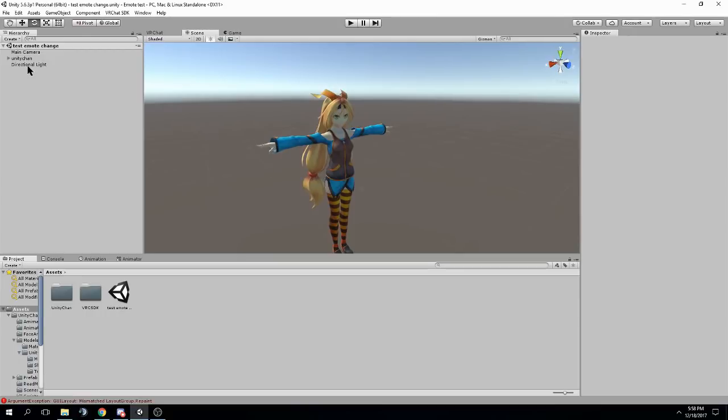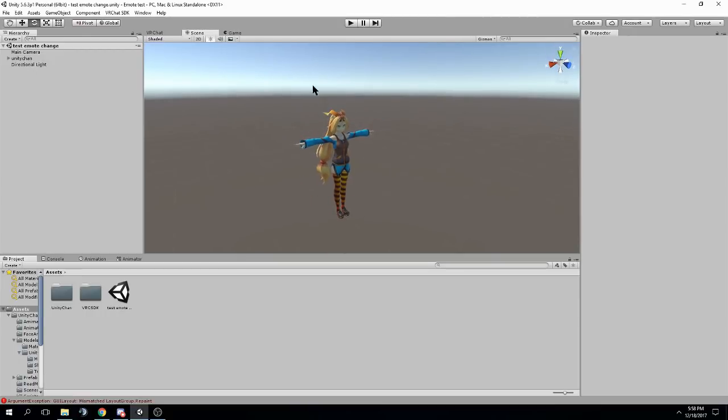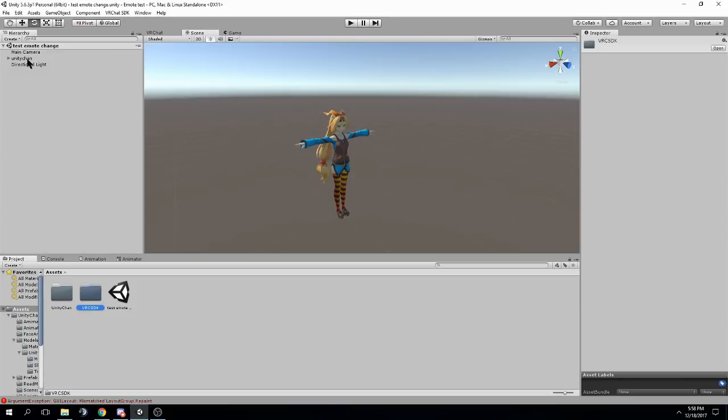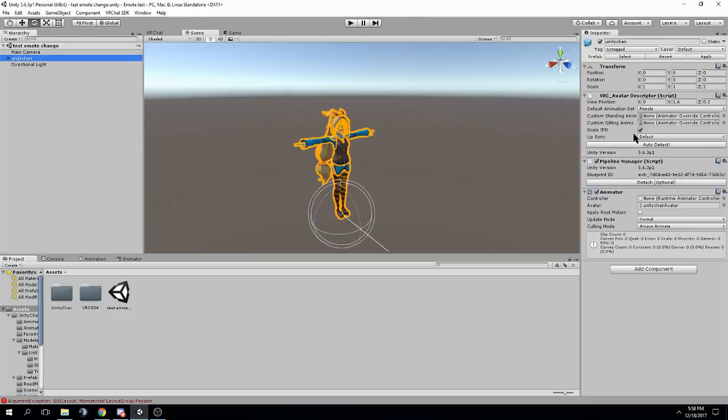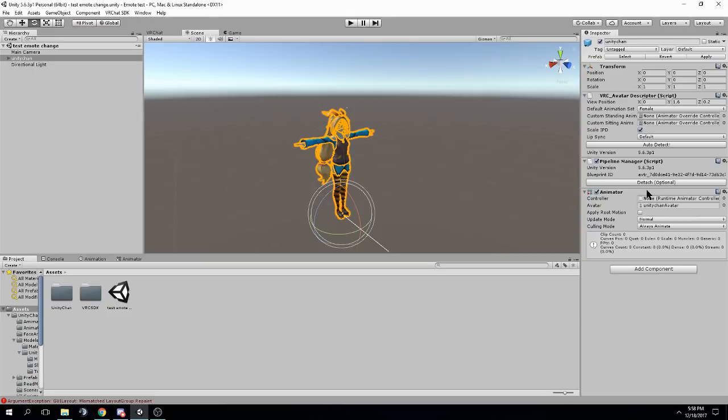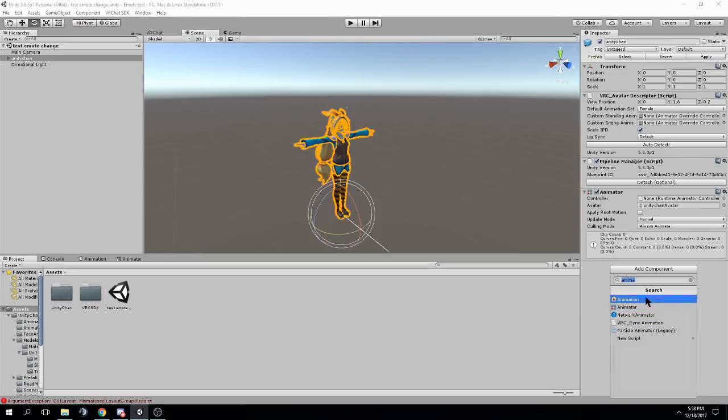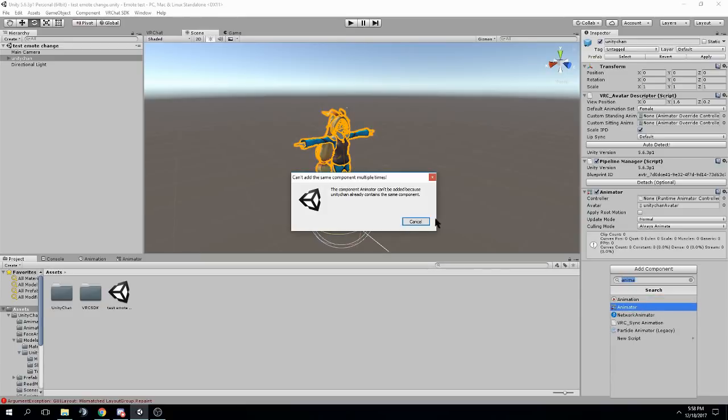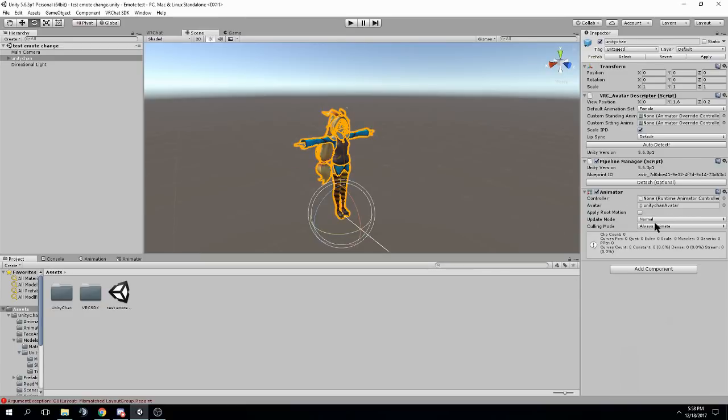So to begin, you want to have your character in the scene with the SDK imported, make sure you have an avatar descriptor set up with the values you need for your character, and then you also need this animator. Your character should already have it by default, but if it doesn't, you can click add component and then go to animator, but mine already has one. You want to make sure the avatar is set up properly, and we'll set up this later.